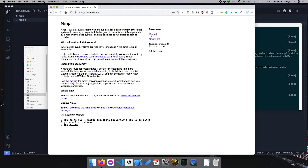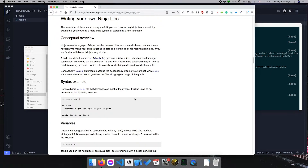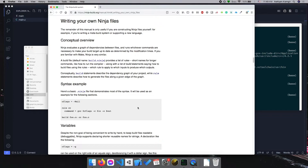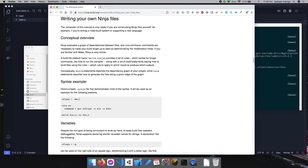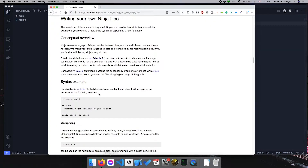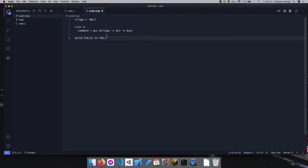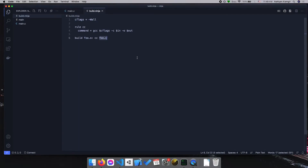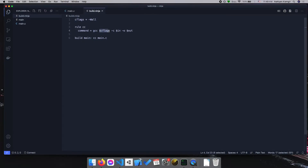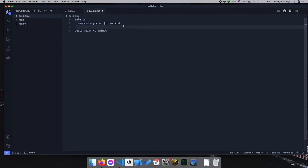I went to the manual and I want to write our own ninja file. This ninja file is essentially going to hold the recipe for building our program. I'm going to copy the basic syntax example and edit it to our needs. They named it build.ninja and we're going to name it the same for our project. So I'm calling it build.ninja and pasting it in. This recipe is going to take a foo.c file and build a foo.o file — but that's not exactly what we want. We want an executable named main compiled from main.c. The command is GCC, and we don't need the flag that creates an object file.